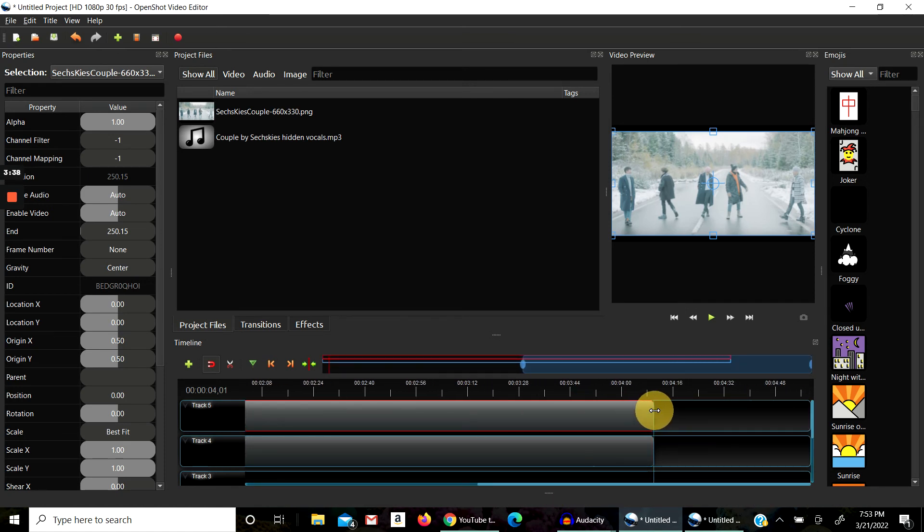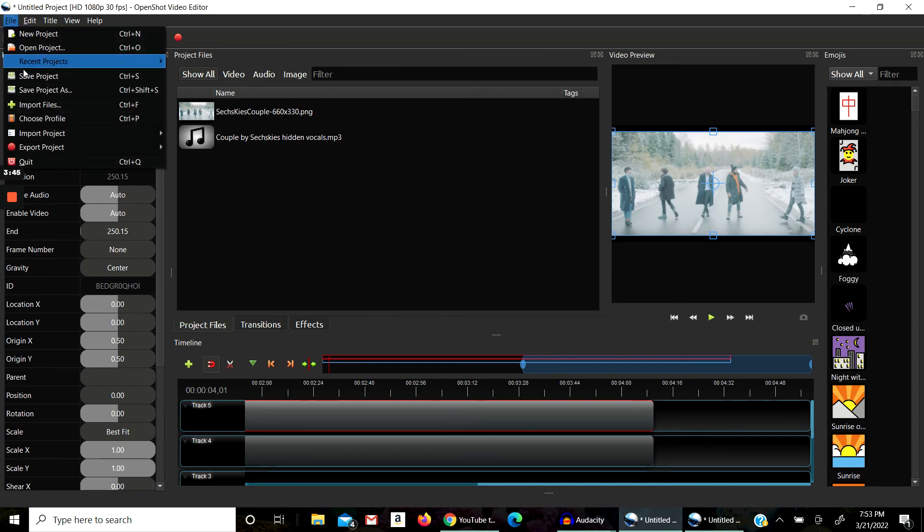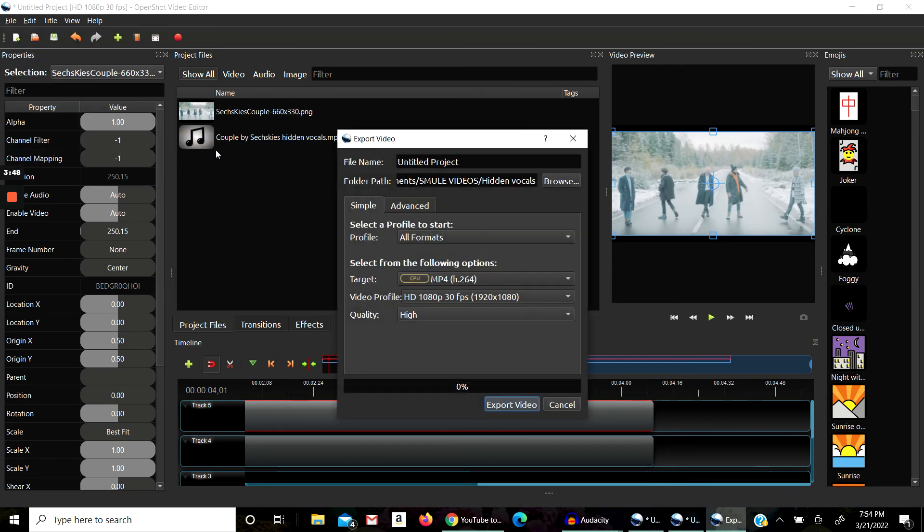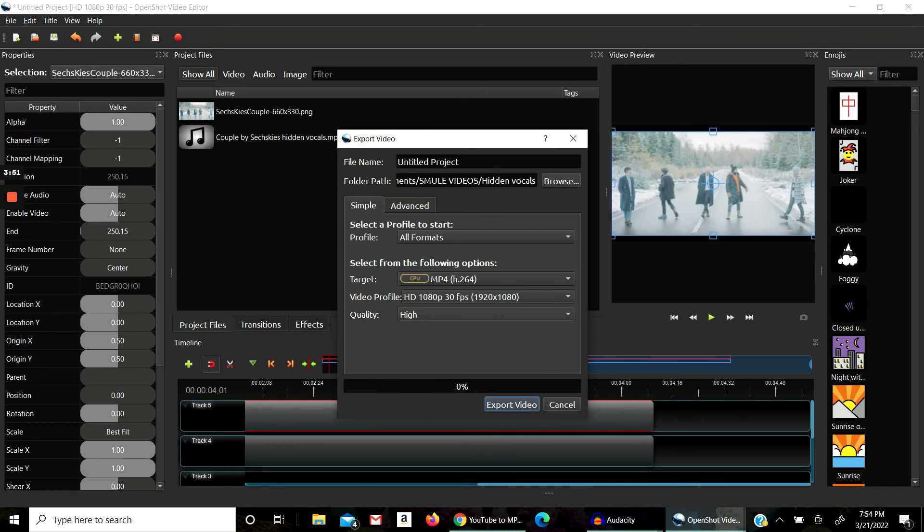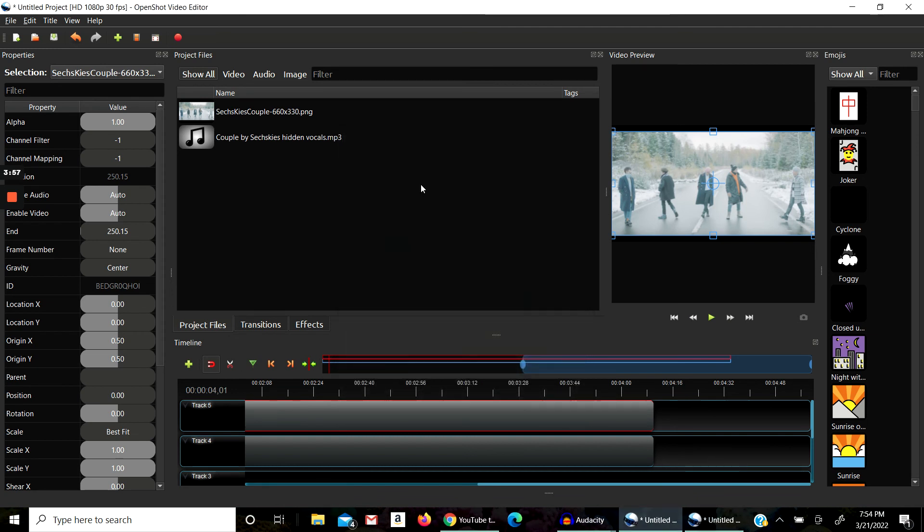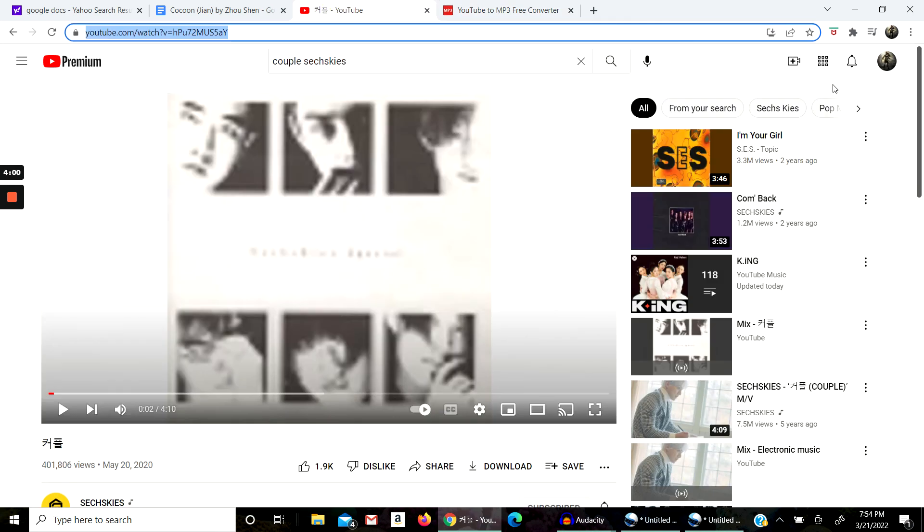So then after you've done that, you go to Export Project, Export Video. Save it to the appropriate folder, name it, and then export video. It doesn't take that long, and then you can upload it to YouTube. Do the Create button, it's pretty simple.